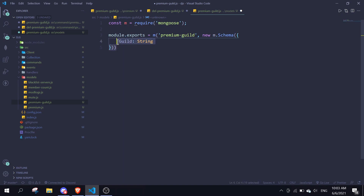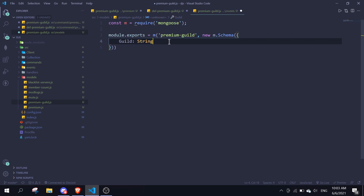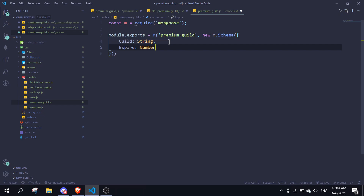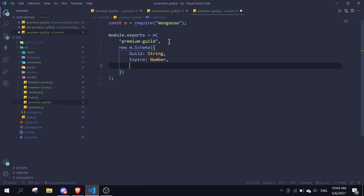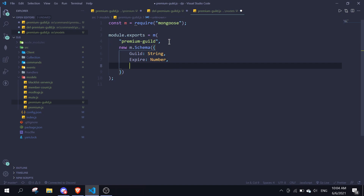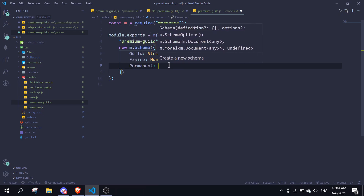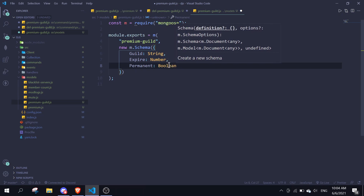The first field is 'guild', which is a string — this is where we pass in the guild ID. Then 'expire', which is a number. And then we can set 'permanent', which is a boolean.